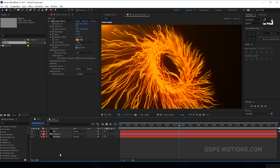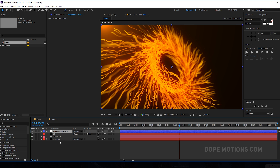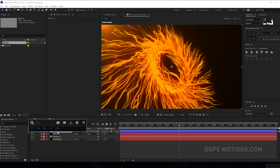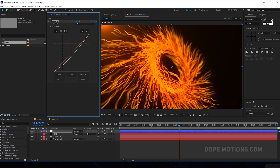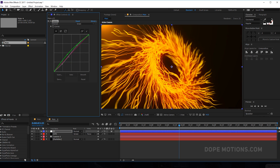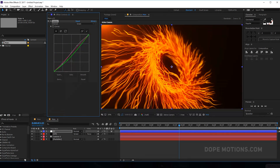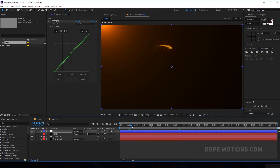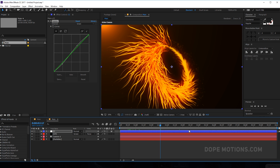Add a quick adjustment layer and rename it to 'CC' for color correction. Add a curves adjustment to pump up the colors a bit and make it look really nice. You can also play around with the blue channel. You can see this is looking pretty nice — really cool effect.